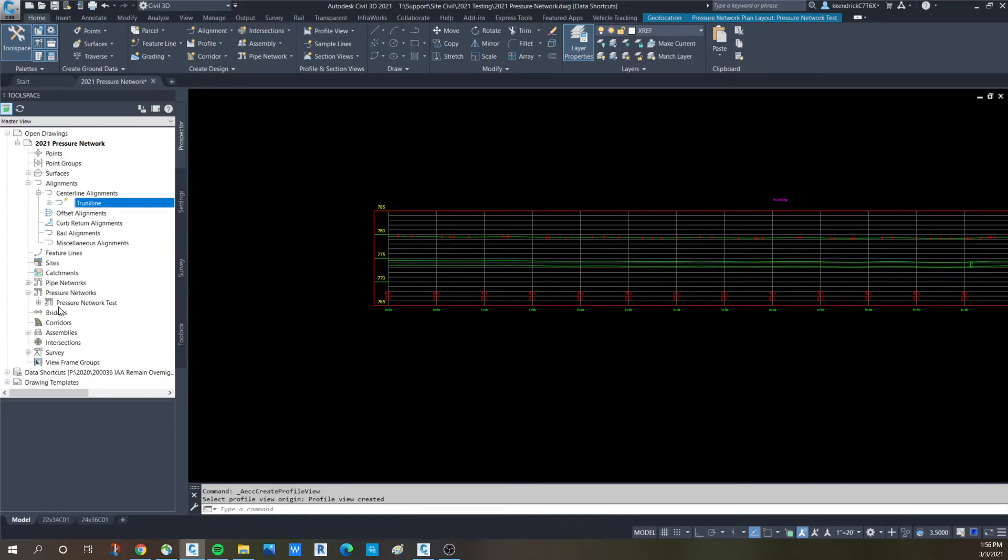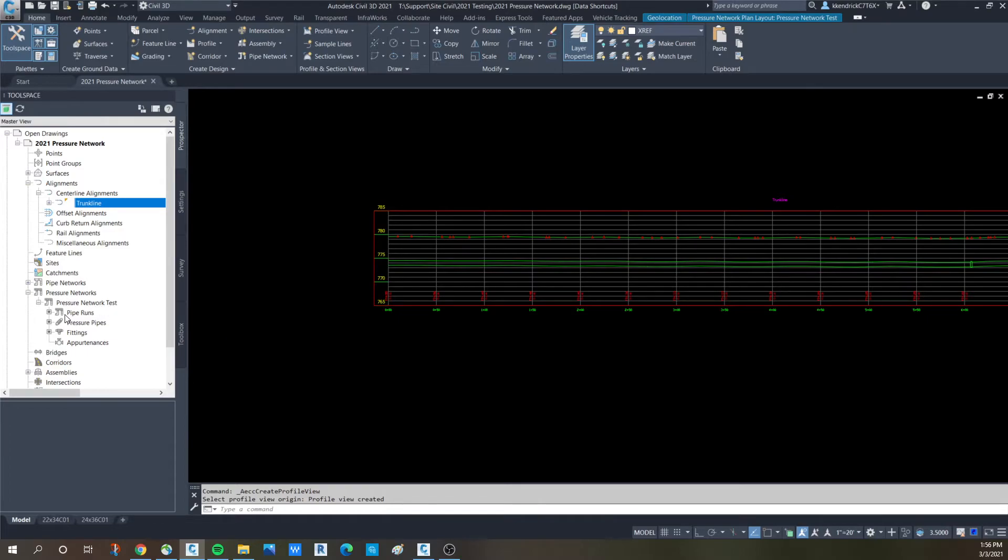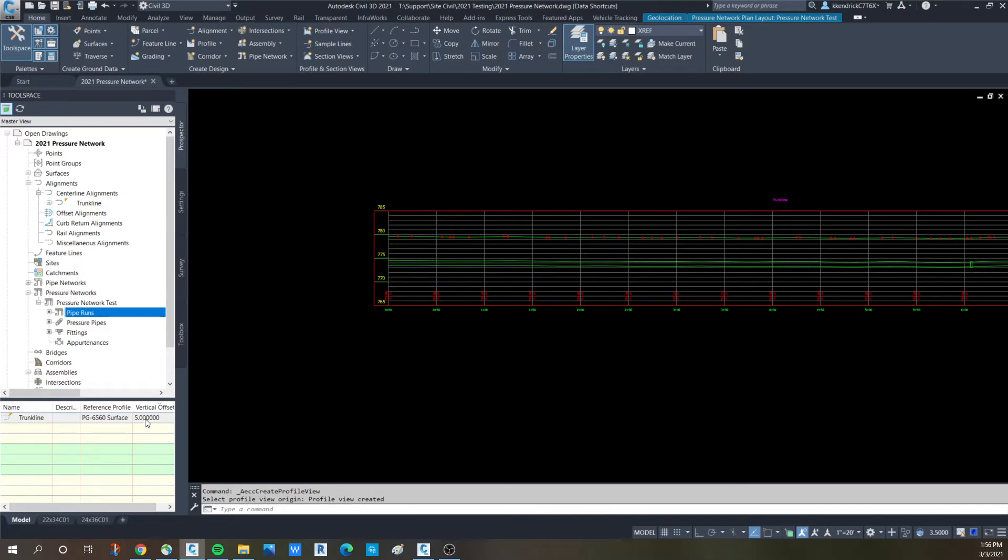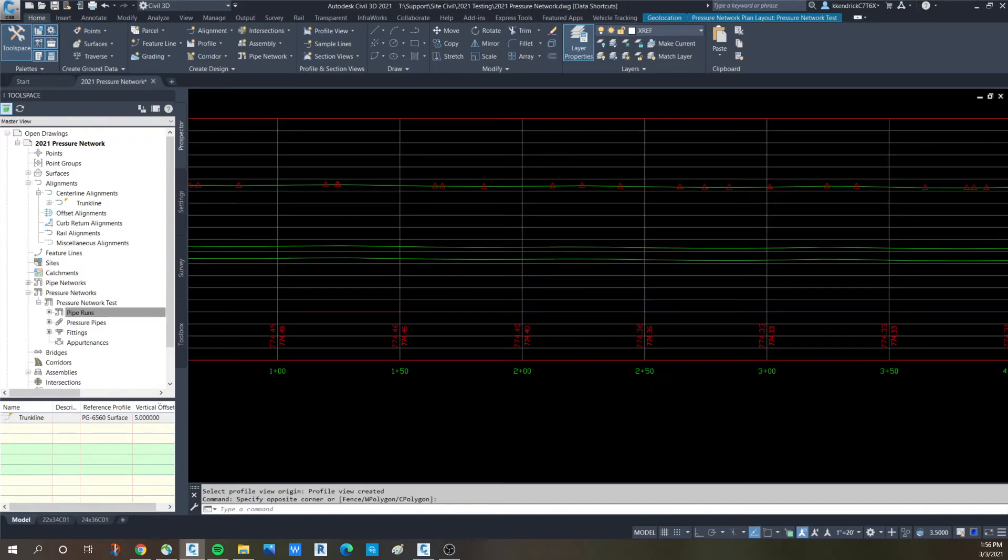I'll show you where the pipe runs live. So if you hit the plus sign on your pressure network test, pressure network, pipe runs is here and you will have multiple pipe runs as you run more pipe. This one shows you what surface is referring to and the depth.